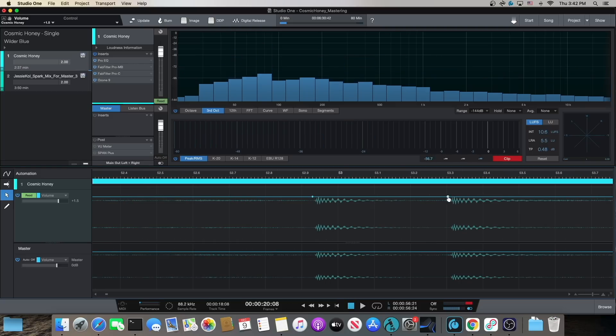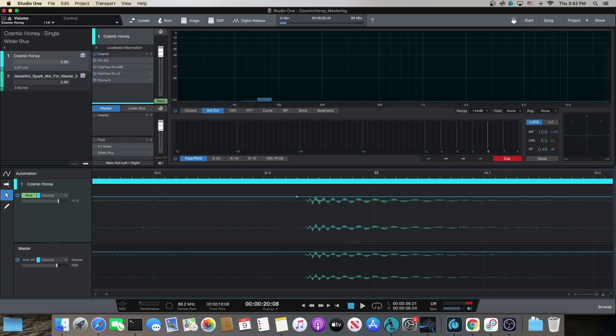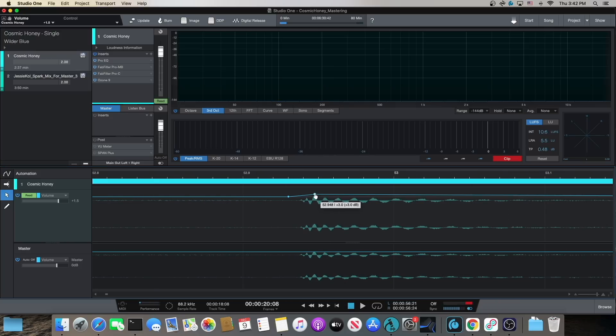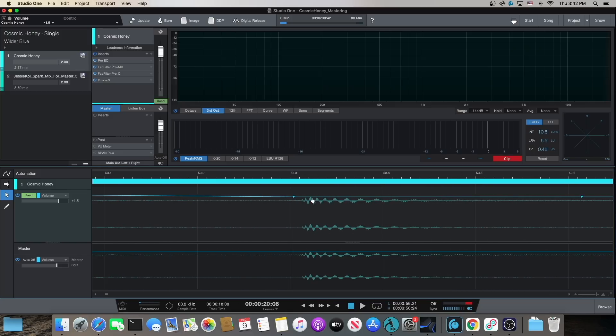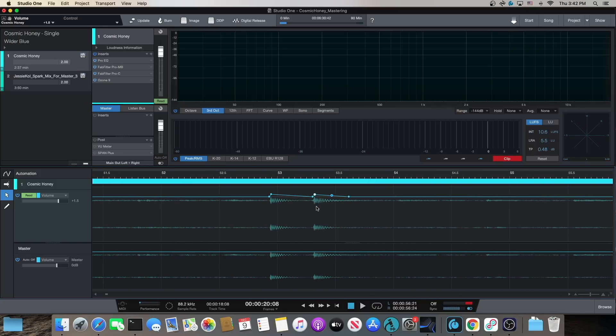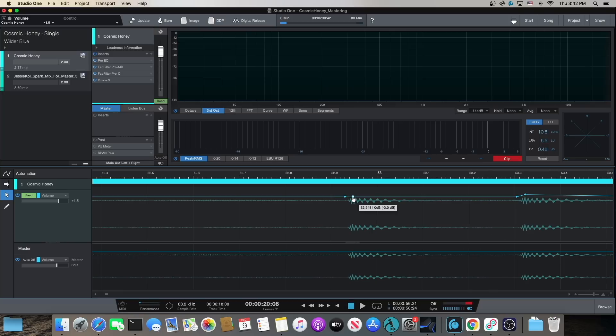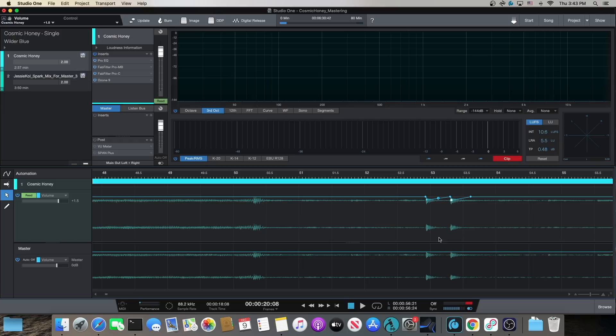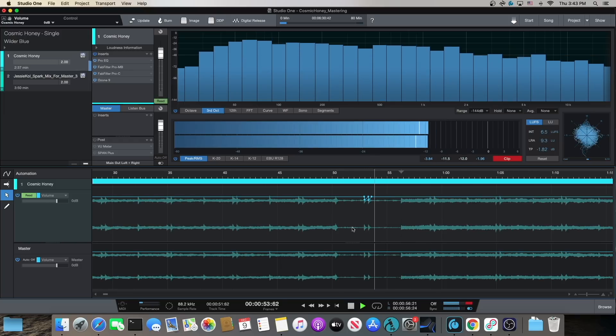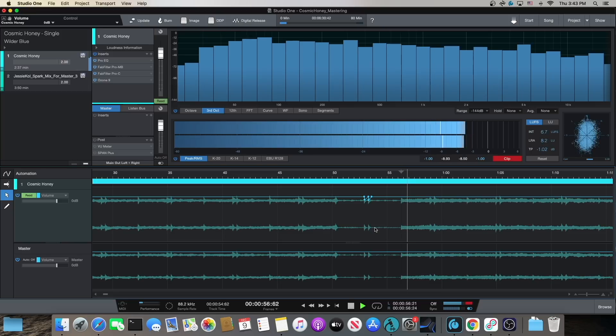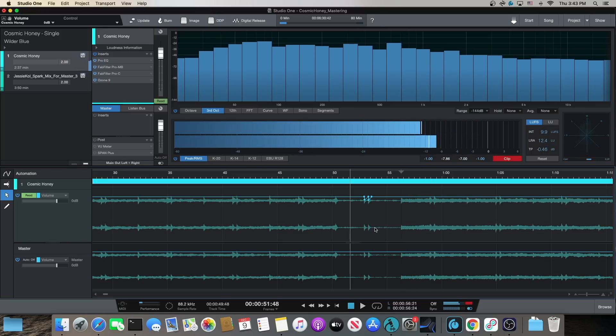Another thing I like to do with automation is what I call manual dynamics. Let's say these kicks — or say it's a bass note — and I want to get in here and really bring those bass notes up a bit and make them stand out. Or if they're too loud, I can come in here and bring them down. The cool thing about this is that we can do all this track automation right here from the project page, as opposed to having to take our pre-mastered track back into the song page. This is a big time saver.